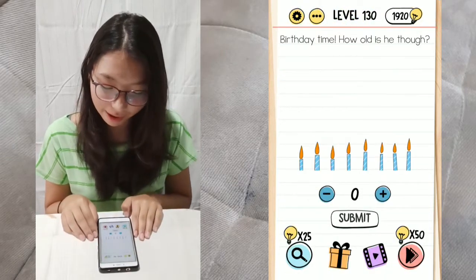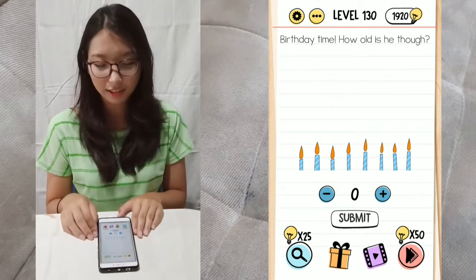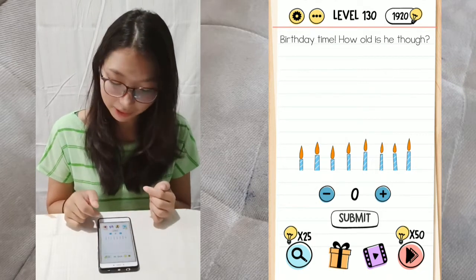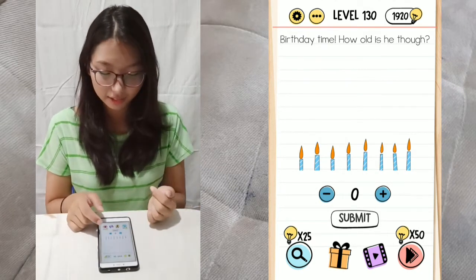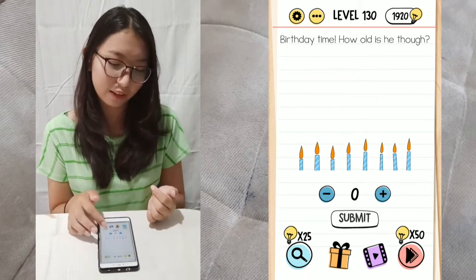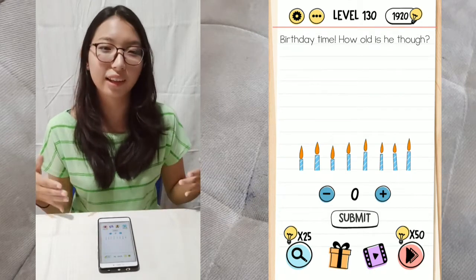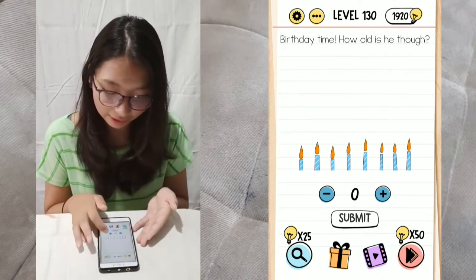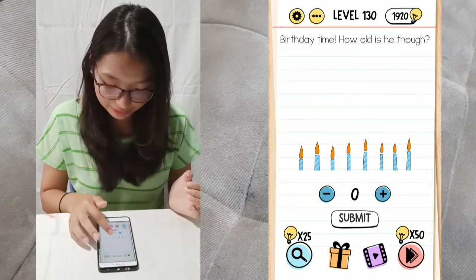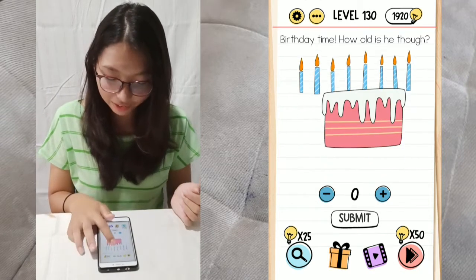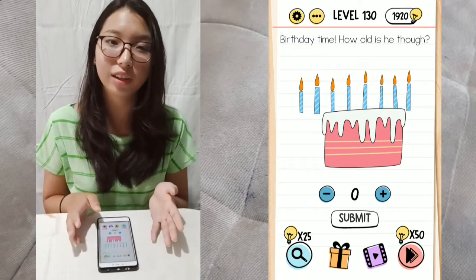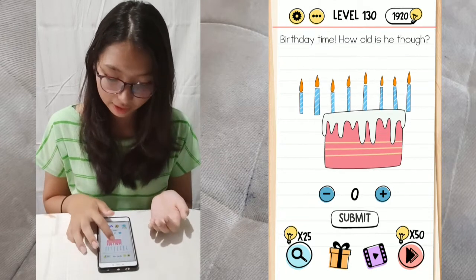Last one, level 130. Birthday time — how old is he? You see the candles here are 8 candles, but the birthday cake doesn't seem big enough to fit all 8. You have to drag and swipe up to see how many candles are actually on the birthday cake, because there are a few candles not sticking on top of it.